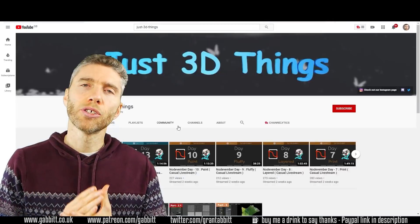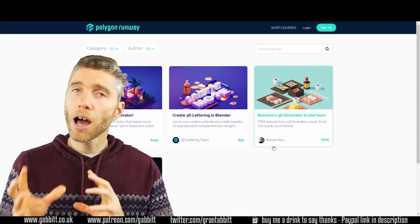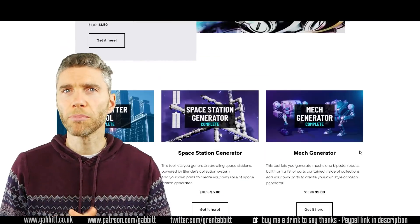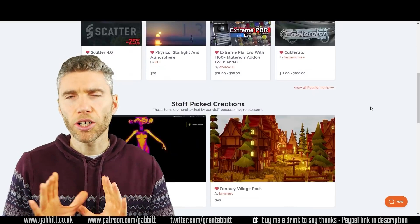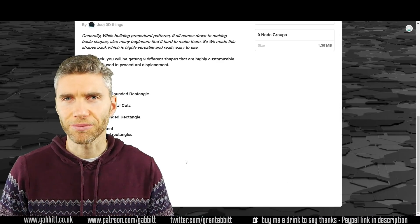All the links and the codes you need will be in the description. Some of them are affiliated links so you'll be supporting me if you click on those but it doesn't cost you anything extra and you still get those discounts.